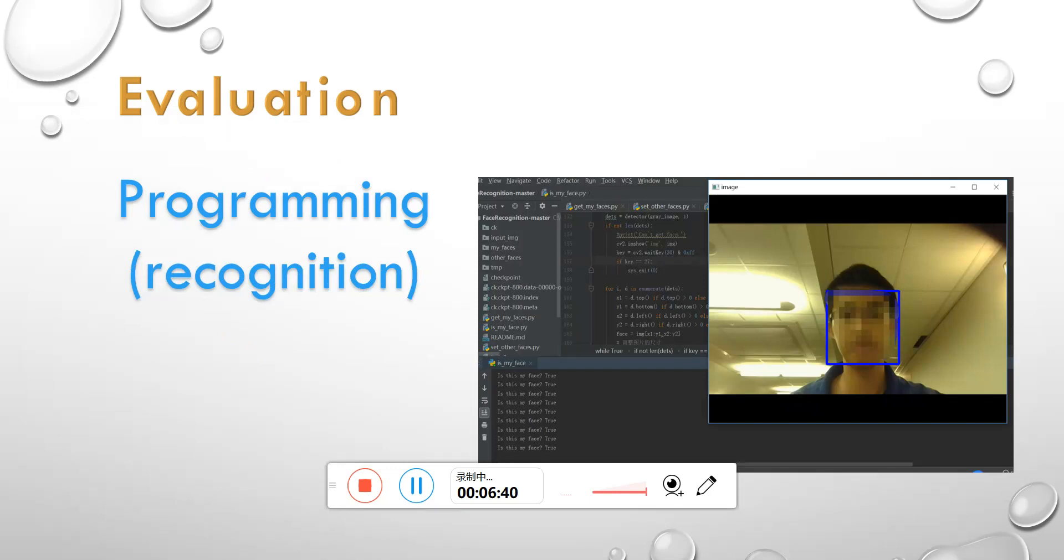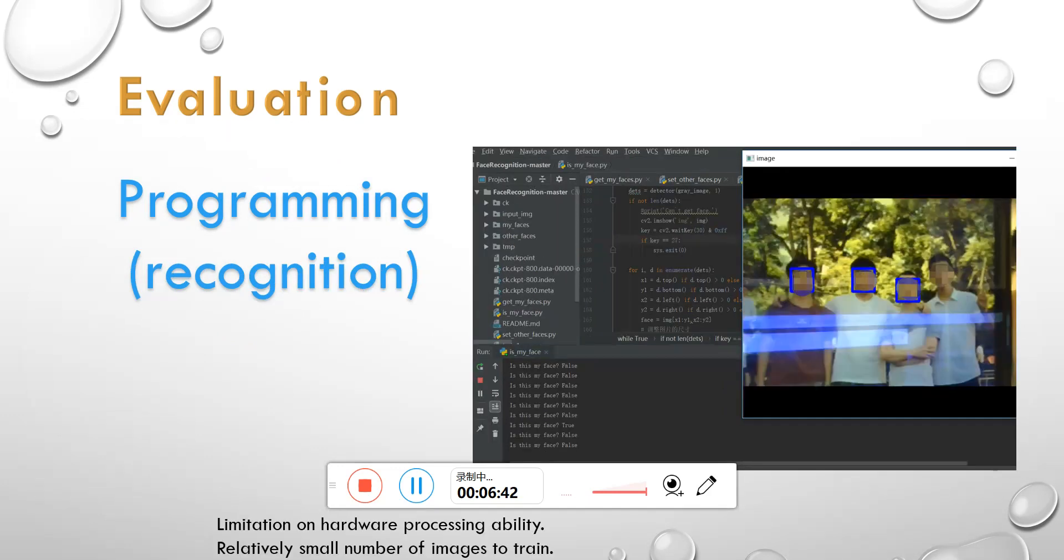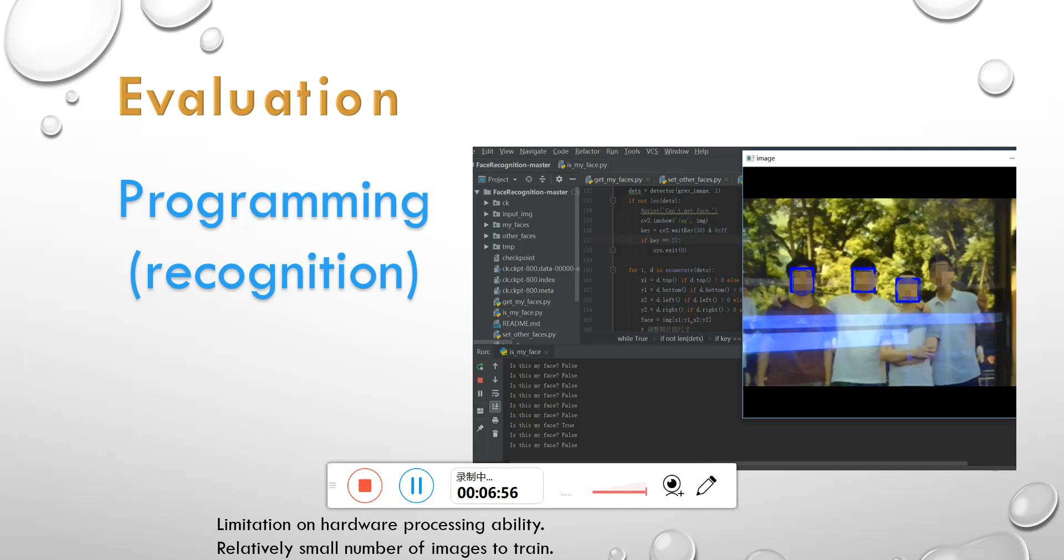Otherwise, if the input is other's face like this picture, the output will show false. We can see from the result that few errors will appear since I haven't gotten enough data to train the model. And my laptop has limited ability to deal with the amount of calculation. Then, let me demo the program.